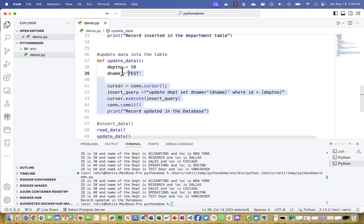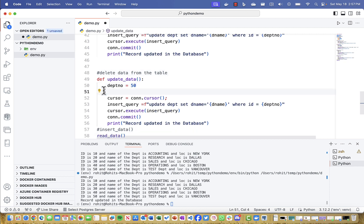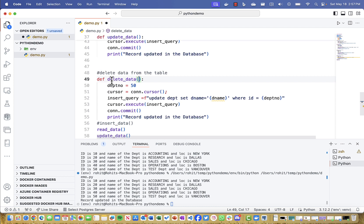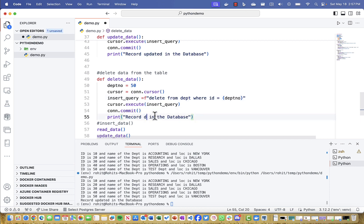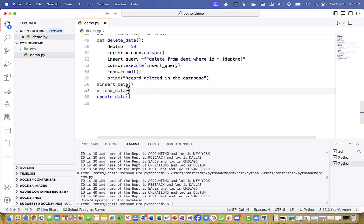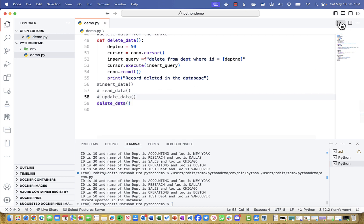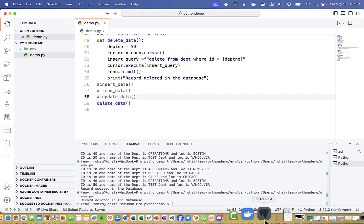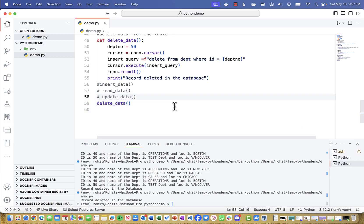For the delete operation, I create a 'delete_data' function with the query: 'DELETE FROM dpt WHERE id = {department_number}' for department number 50. I execute, commit, and print 'Record deleted from the database'. Running the script confirms deletion, and re-running the SELECT query in pgAdmin shows the 50th record is gone from the database.